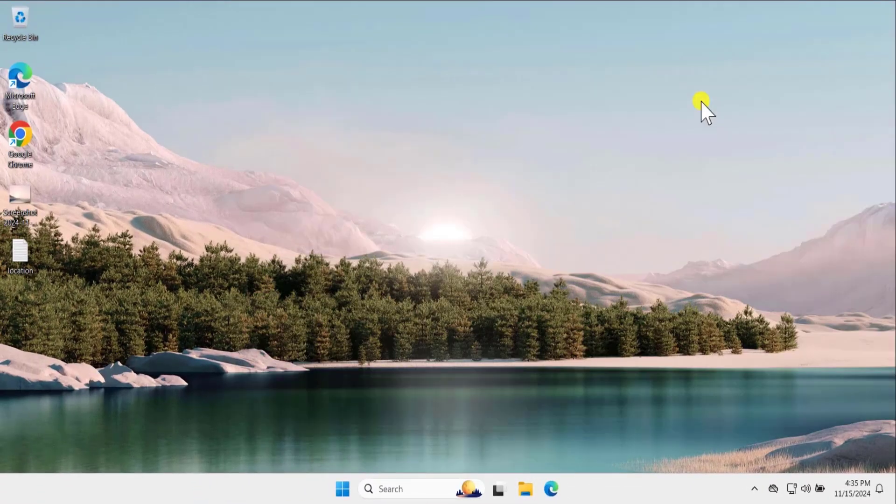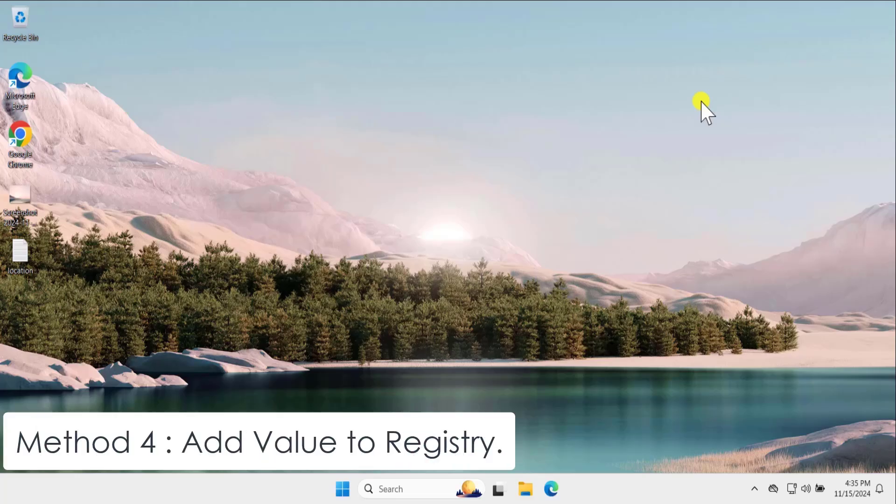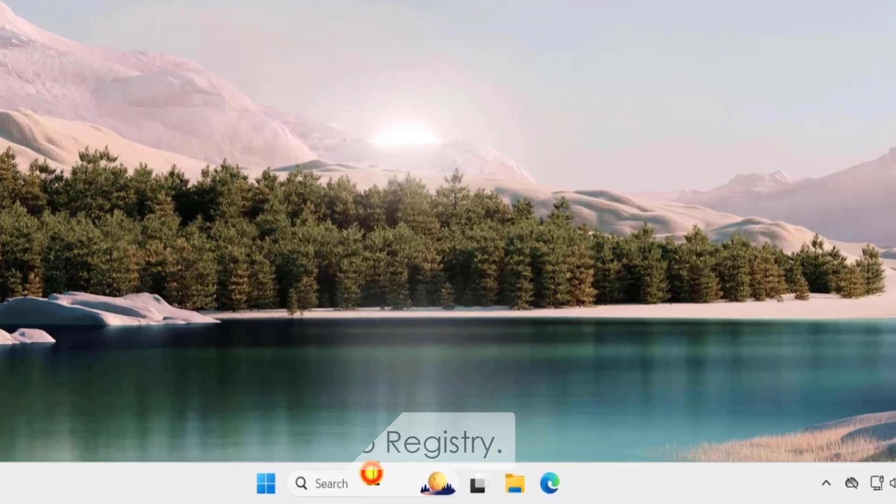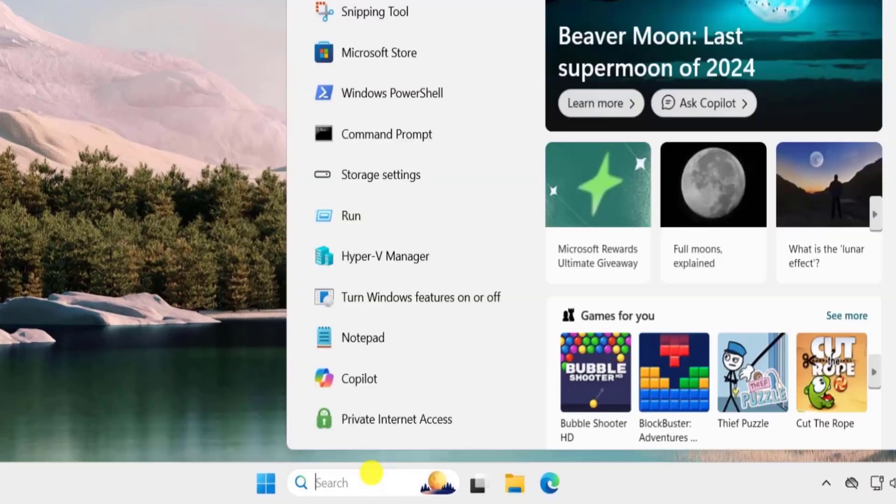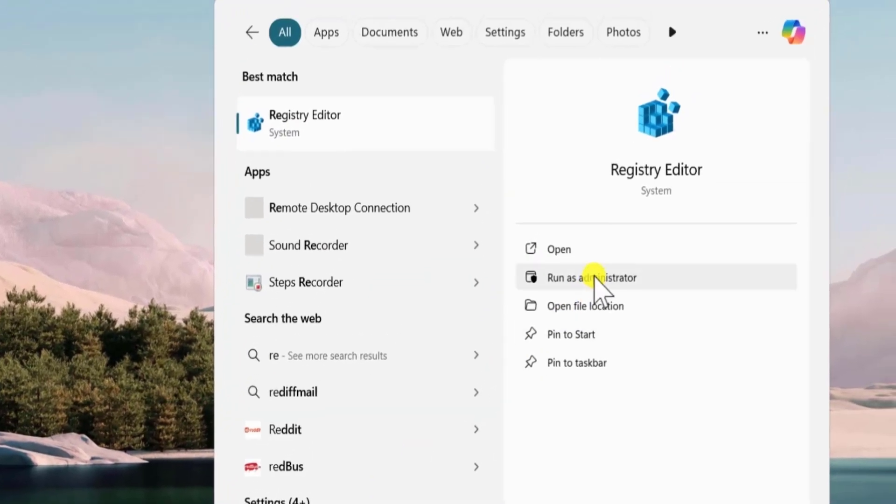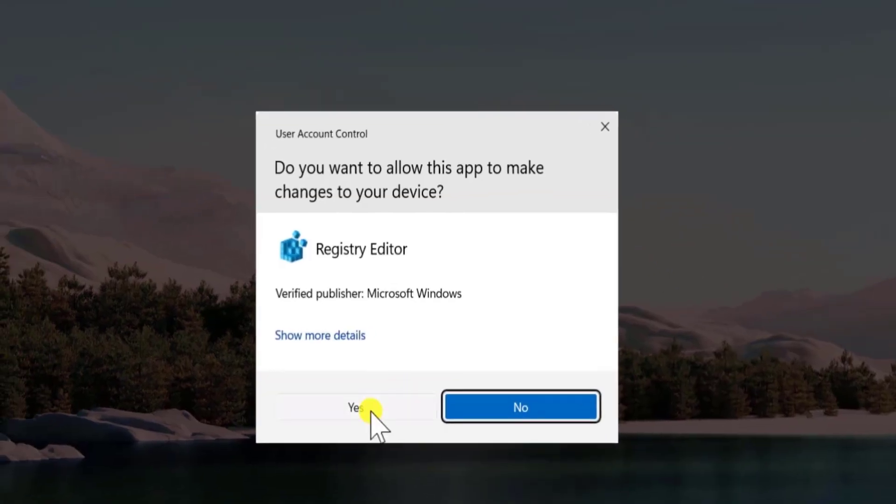And restart your computer and check your problem got solved or not. Method 4: Add value to registry. Click in search and type registry. Select run as administrator. Click on yes.